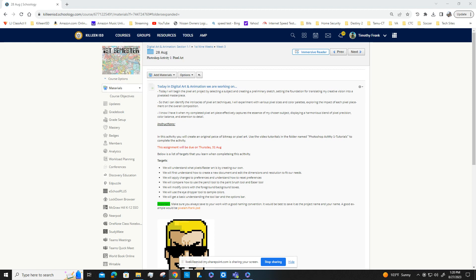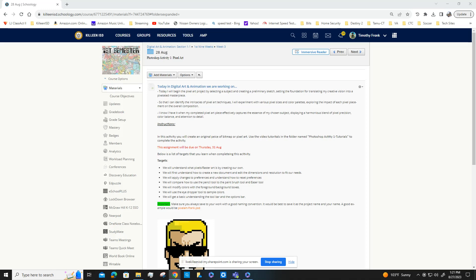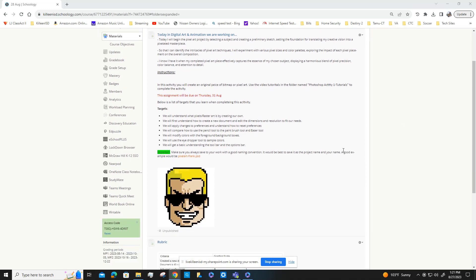An important thing is to make sure that you always save your work with a good naming convention. It'd be best to save the project as the project name and your name. A good example would be for me: pixel art dash Frank dot PSD.